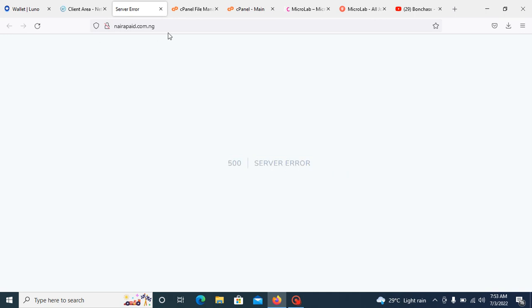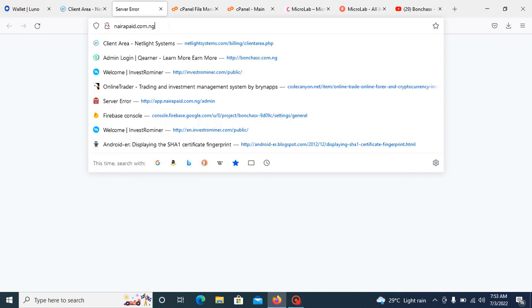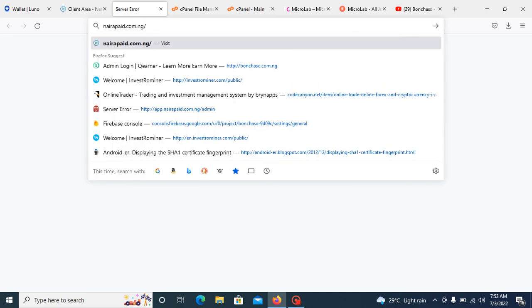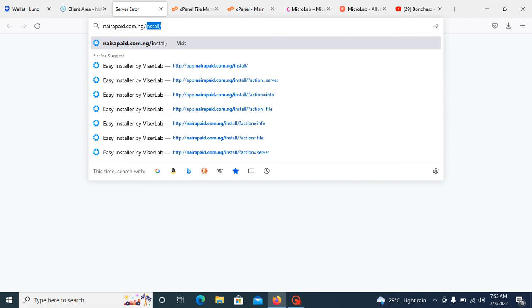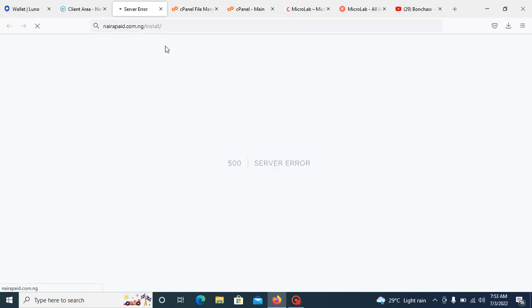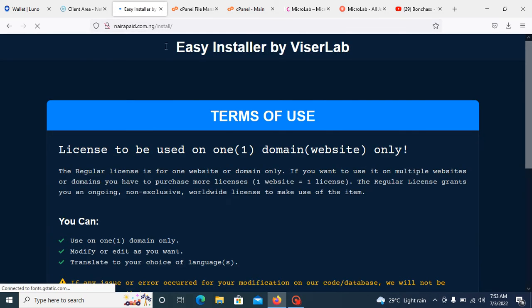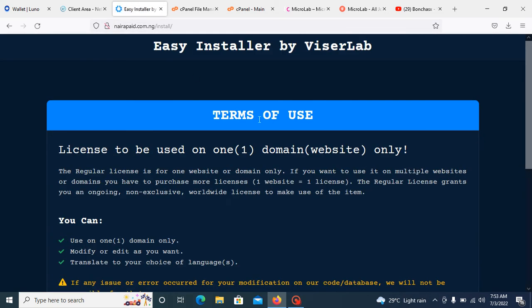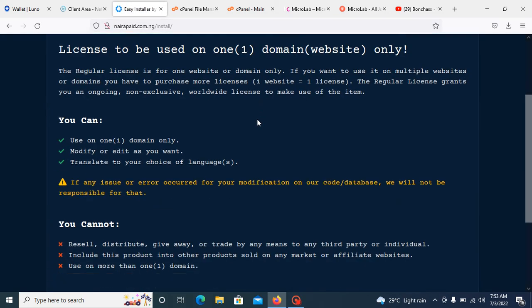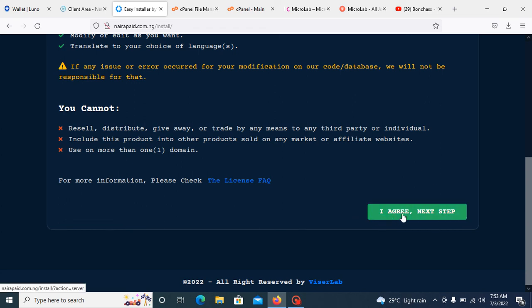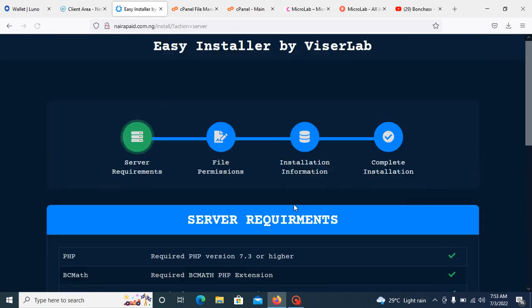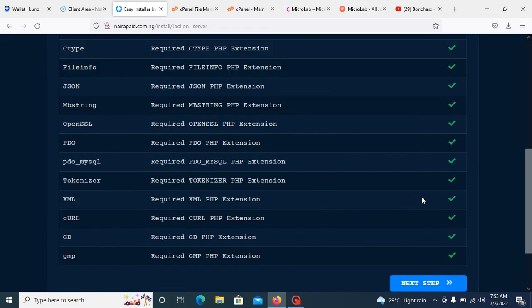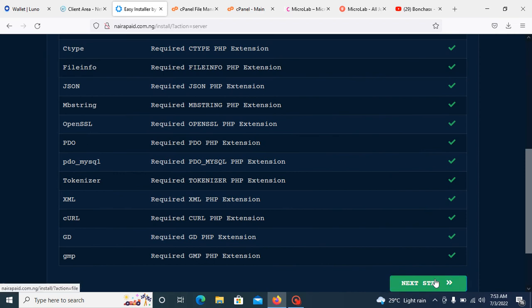Go to here and add slash install. You can see, we are in the installation page. You need to click on agree and next. You can see, next.